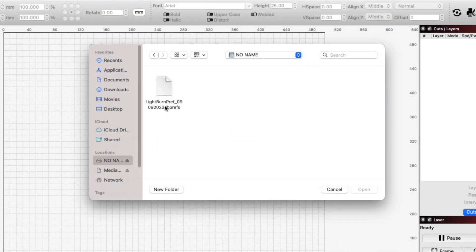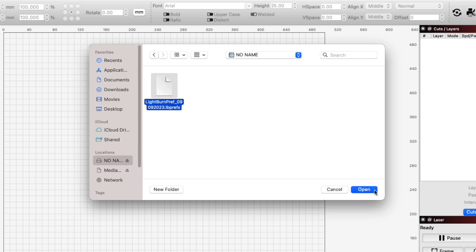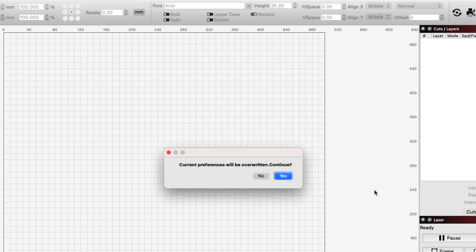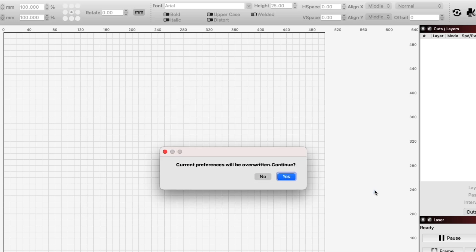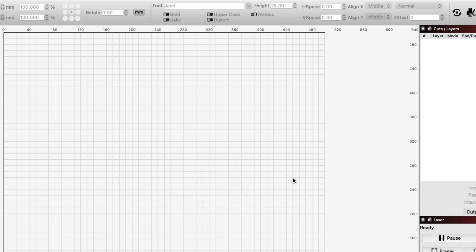In this window, navigate to your flash drive or the location you transferred your prefs file to, select it, and click Open. Lightburn will pop up a message letting you know that it will overwrite current preferences and ask for confirmation. Click Yes to apply your settings.